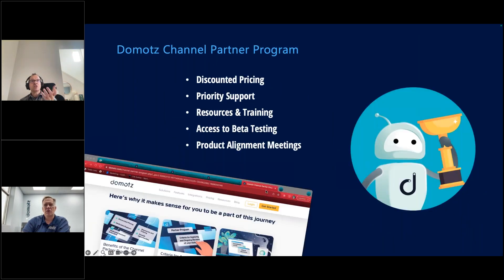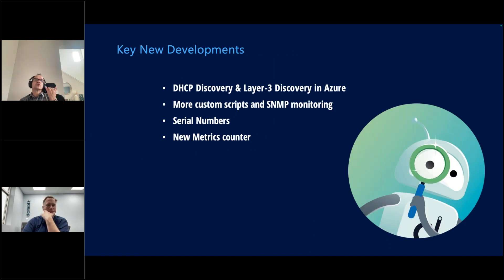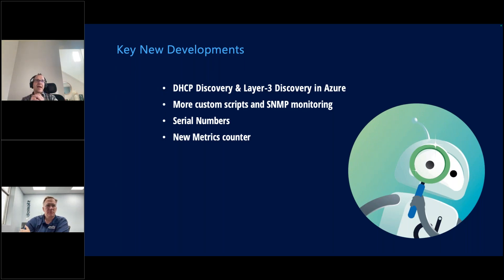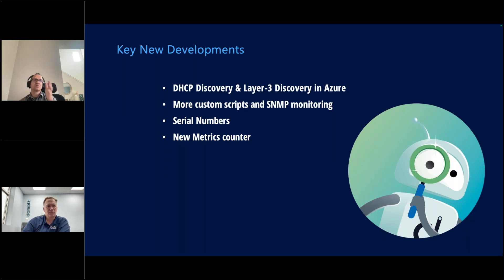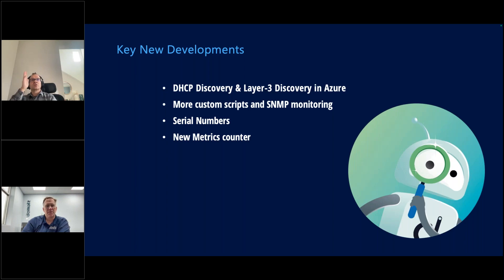The same metric-counting change also applies to custom scripts. In the custom scripts and integrations that we provide scripts for, instead of counting every single entity in a table, we only count the columns of the table. For example, if you're monitoring SSL certificates — expiration duration, issuer, and so on — that's three or four columns. In the past, you'd consume those four columns multiplied by the number of certificates: 10, 20, 40. Now we only count the four column types you care about, regardless of how many certificates there are.